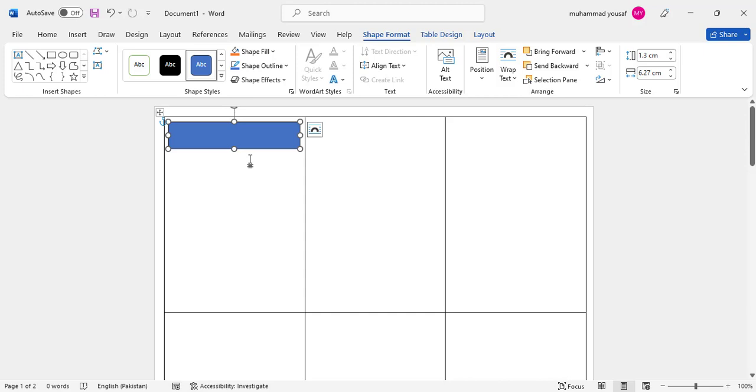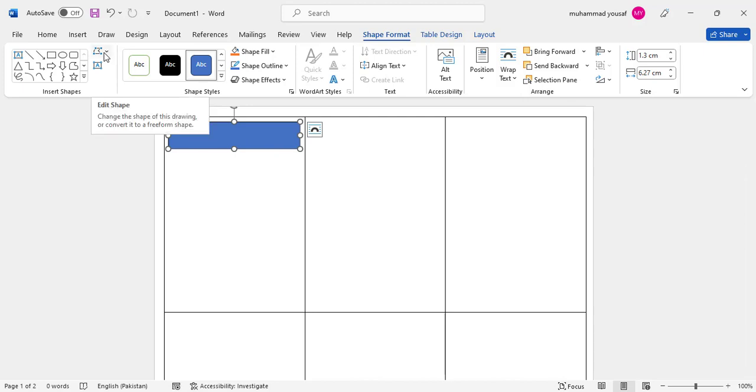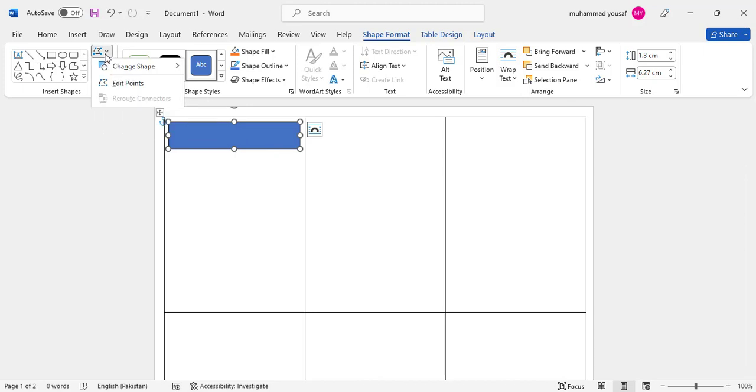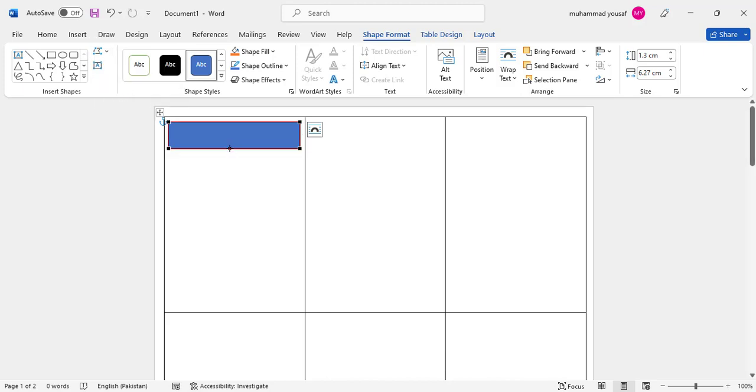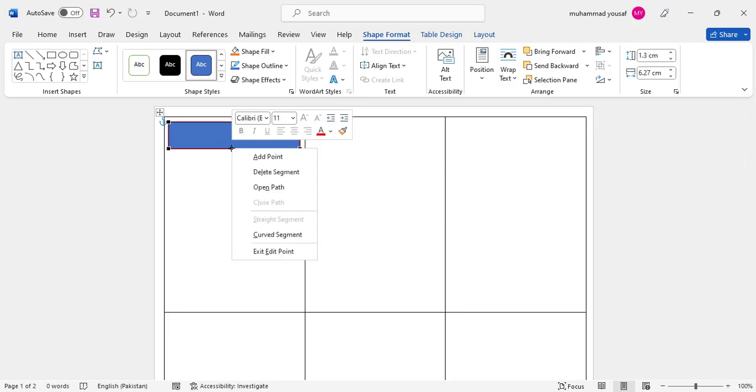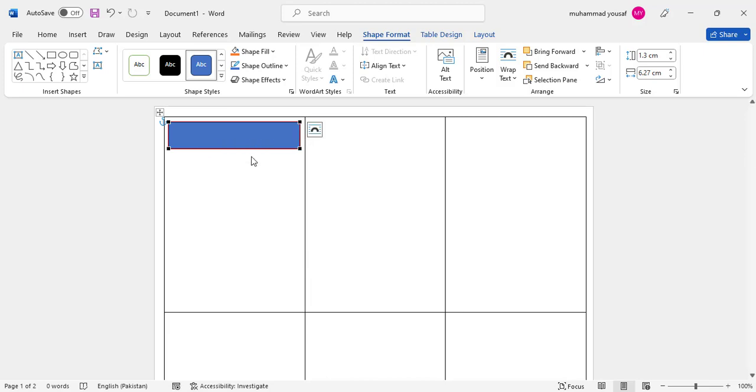Right-click or come to this icon—Edit Shape, then Edit Points. After editing the shape, come to the center. This is the center—press right-click and Add Point. After adding the point, drag it down to make it like this.